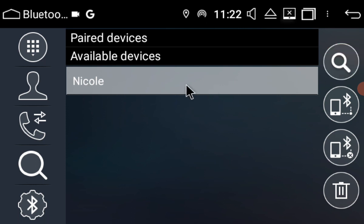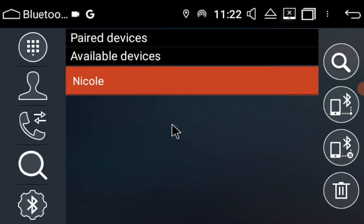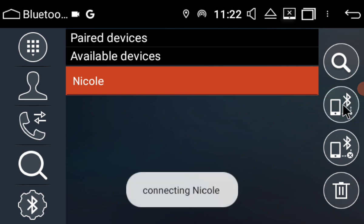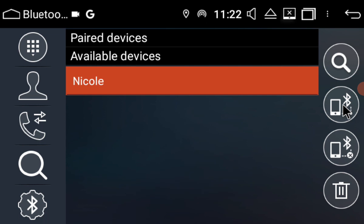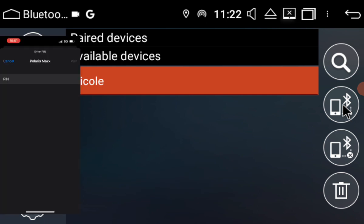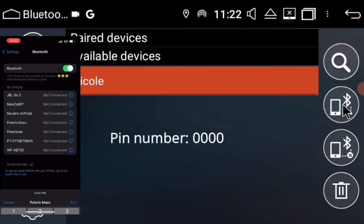I'm going to highlight my phone's name and I'm just going to click pair. Now keep an eye out on your actual iPhone because it's going to ask you for a password, which is 0000, and then I'm going to hit pair.